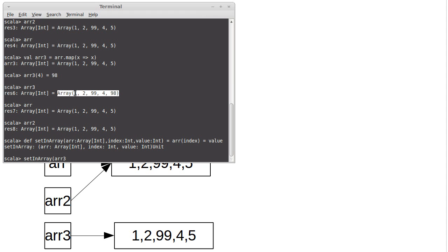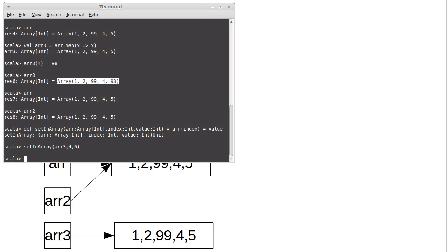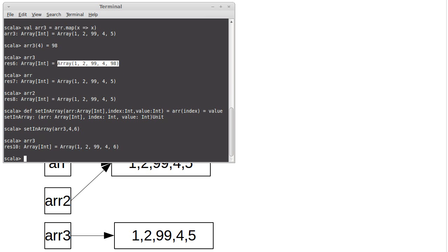And it has 1, 2, 99, 4, and 98 in it right now. And let's say that I want to change the fourth element to not be 98, but to be 6. That calls that function. And if we look at arr3 now, indeed the last element is 6.